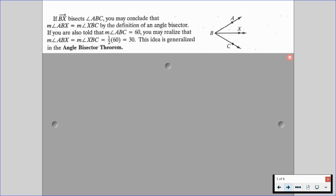Now, if Ray BX bisects angle ABC, you may conclude that the measure of angle ABX is equal to the measure of angle XBC by the definition of an angle bisector. If you're also told that the measure of angle ABC is equal to 60, you may realize that the measure of angle ABX equals the measure of angle XBC, which is half of 60, so it's 30. This idea is generalized in what we call the angle bisector theorem, which is very similar to the midpoint theorem — now we're discussing angles and not segments.